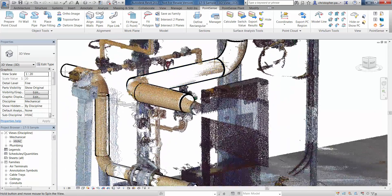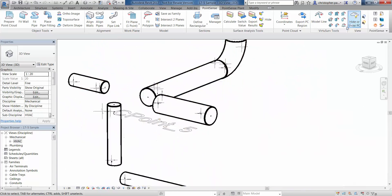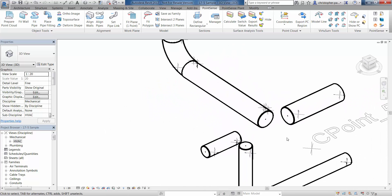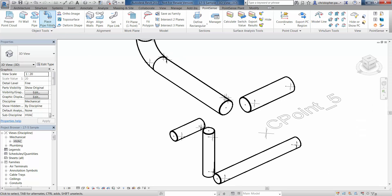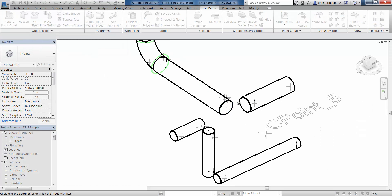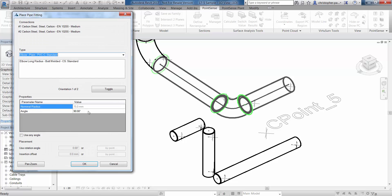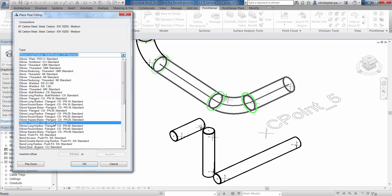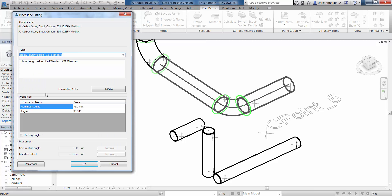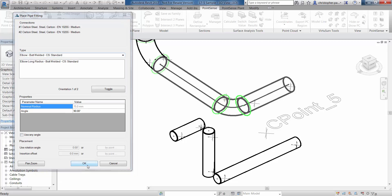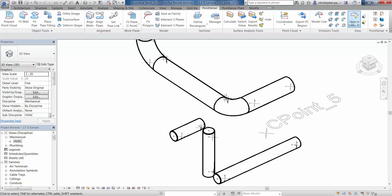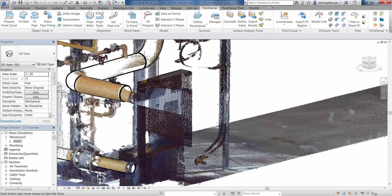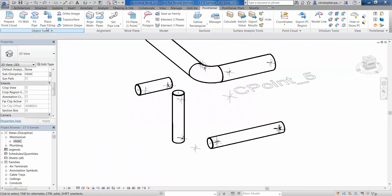Let's look at this second elbow now — slightly different radius on this bend. I can hide the point cloud off; I don't actually need the point cloud loaded to do this if I don't want to. Going back to Place Pipe Fitting, I'll select one end and then the second end of the pipe and press Escape. We now have a last-used types option so I could select the same one again, but we know that's not accurate. So we'll go and find a standard elbow from the list and use that, taking the angle into account, and click OK to insert that elbow.